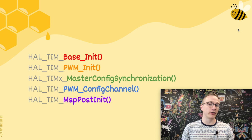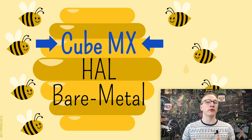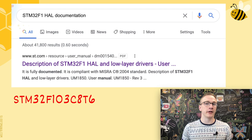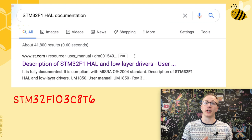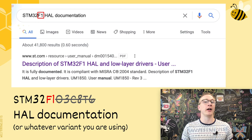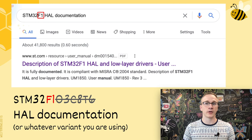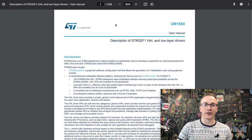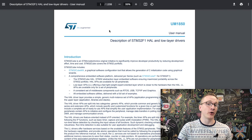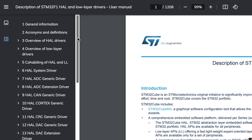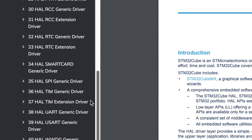Now we've looked at the code that CubeMX generates, so let's move one level lower and take a look at how HAL is used to set up PWM. Everything you need to know about HAL can be found in the HAL documentation. The documentation is slightly different between different families of microcontrollers, and since we're using the Blue Pill — the STM32F103C8T6 — we want to search for the F1 HAL documentation. The documentation between different families is very similar, so there's a lot of overlap. This is what the HAL documentation looks like: a modest 1,208 pages of technical documentation.